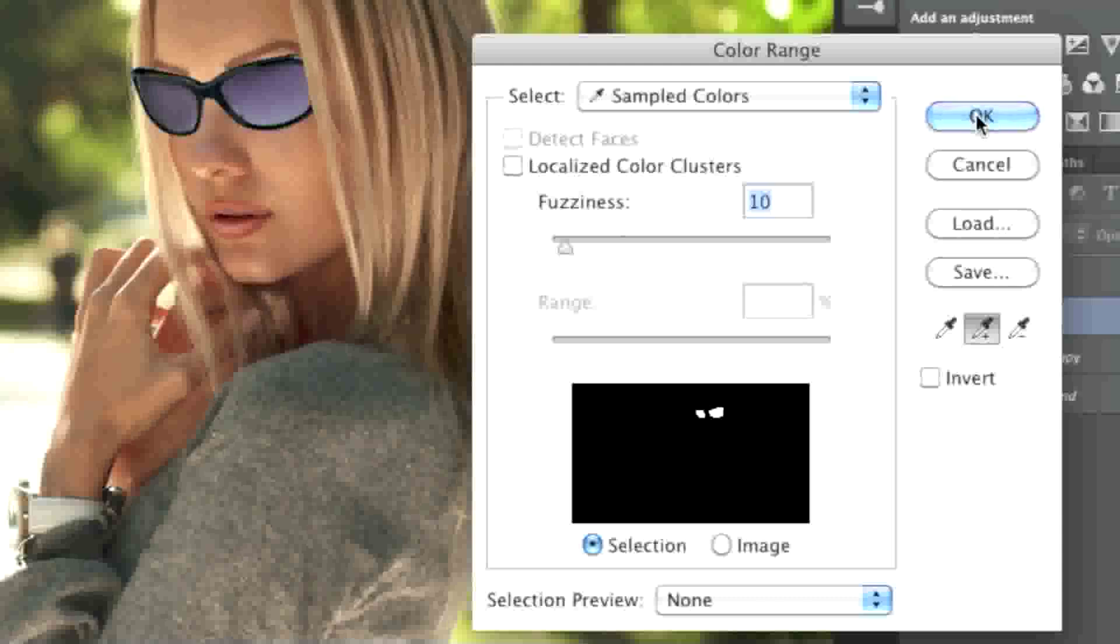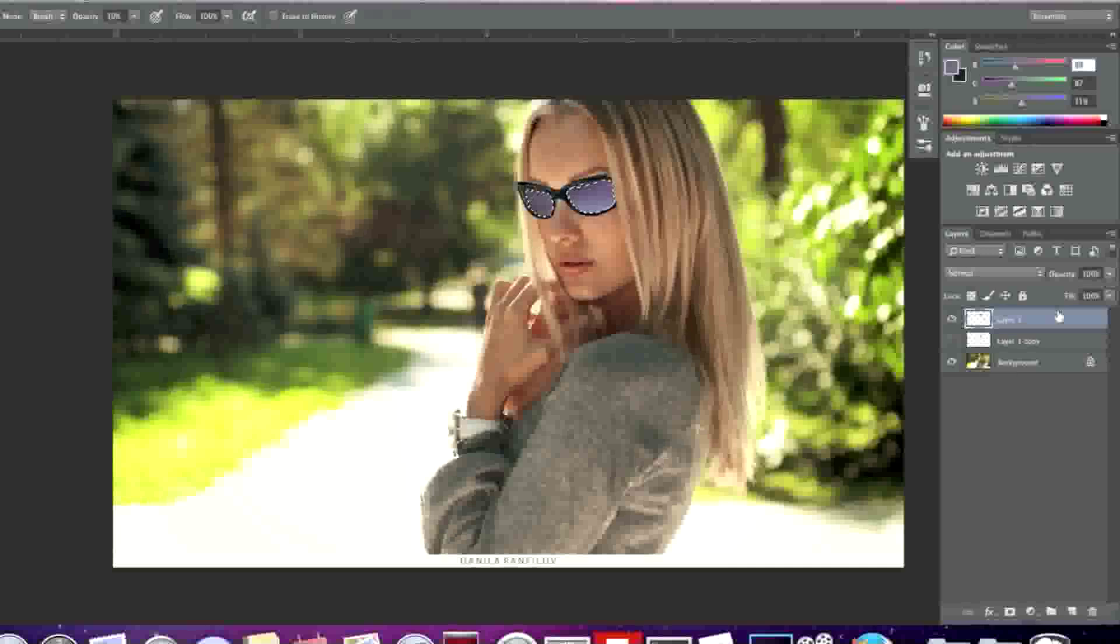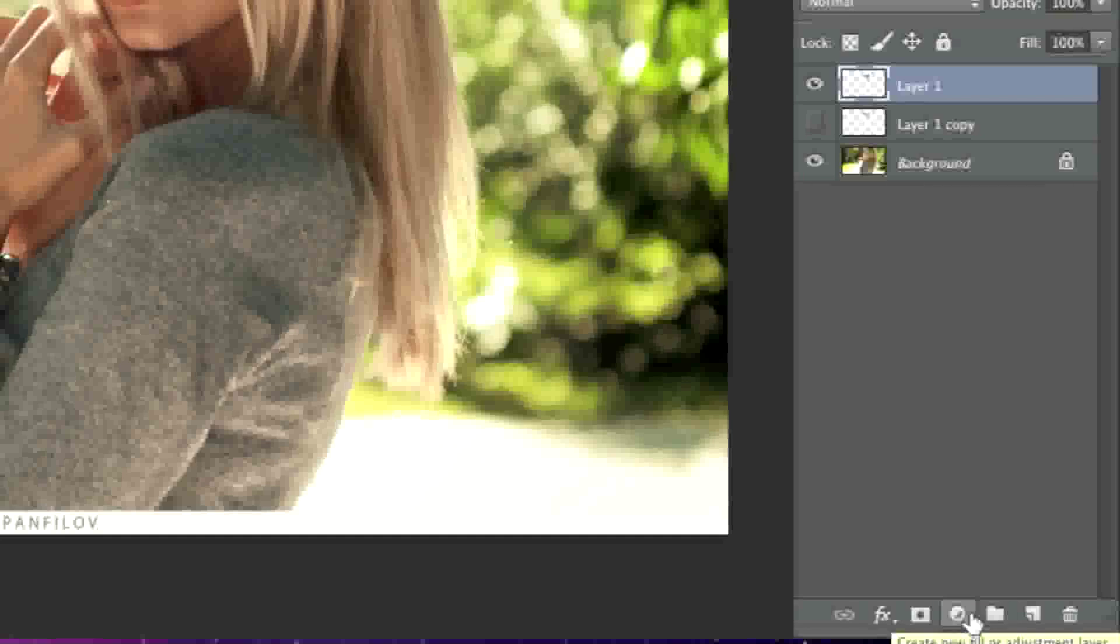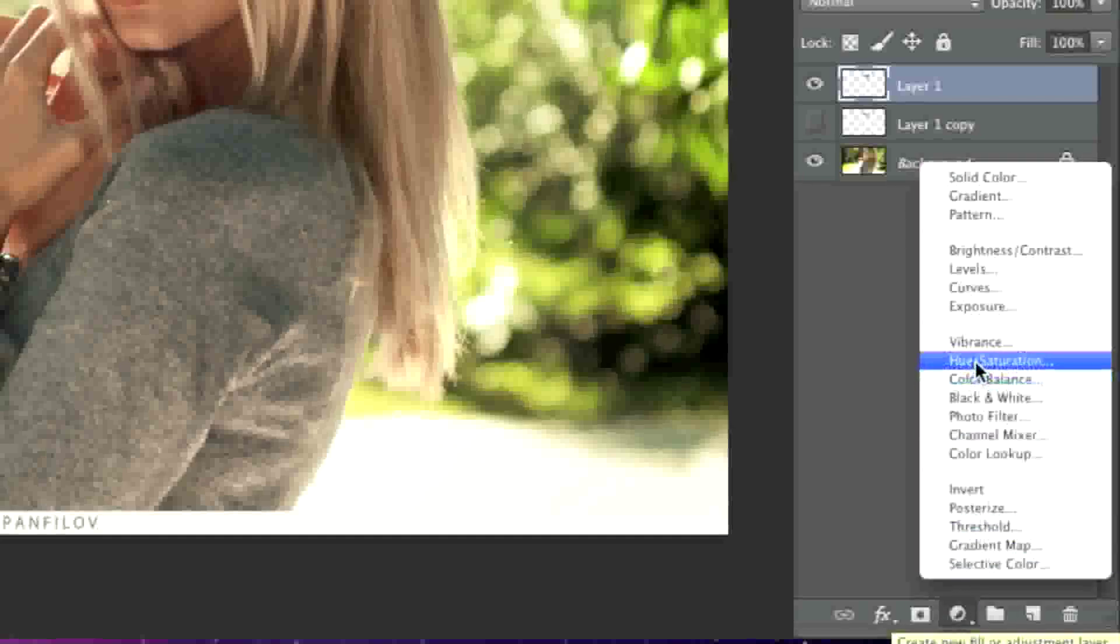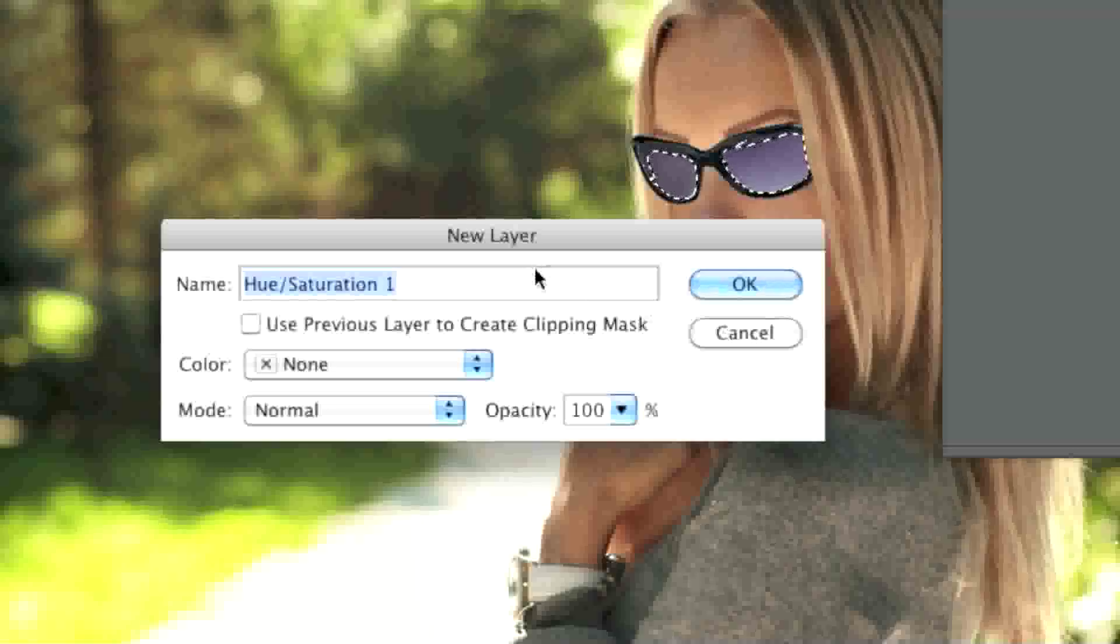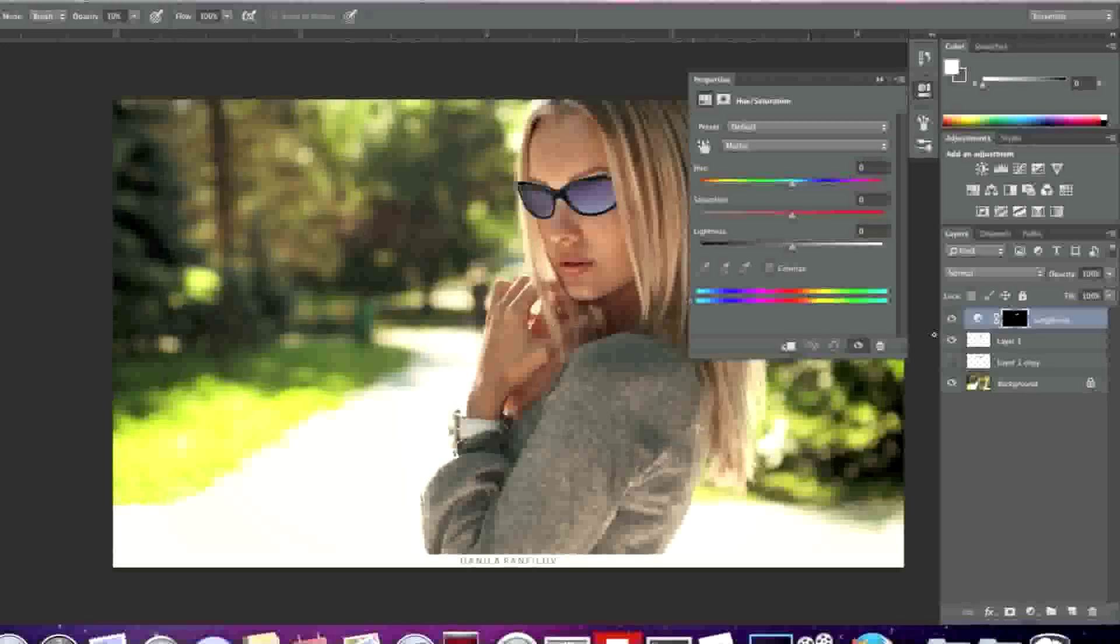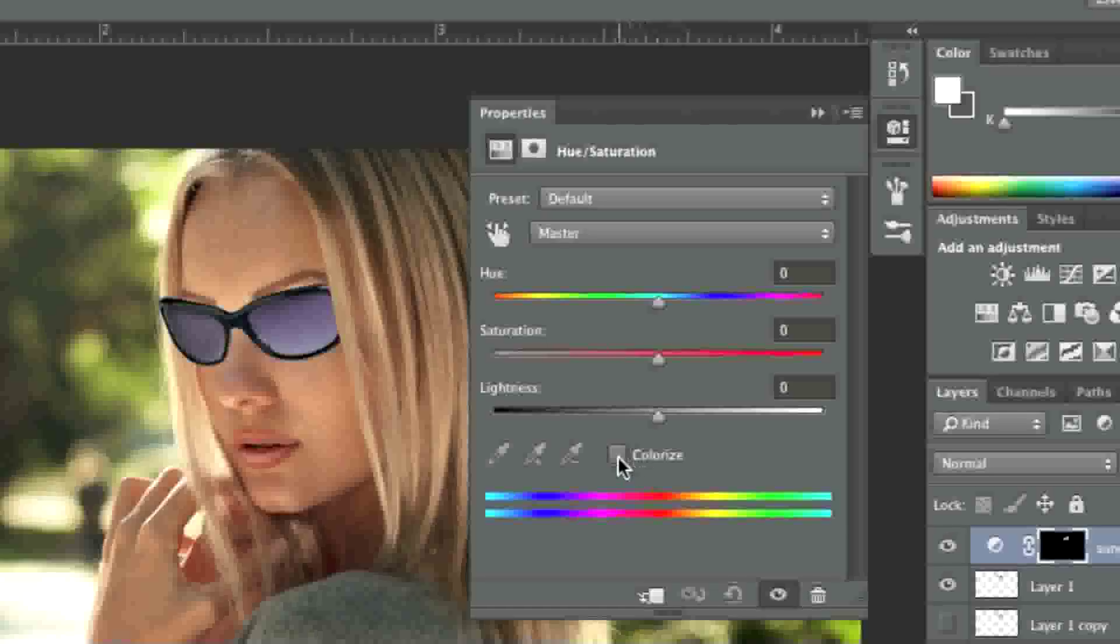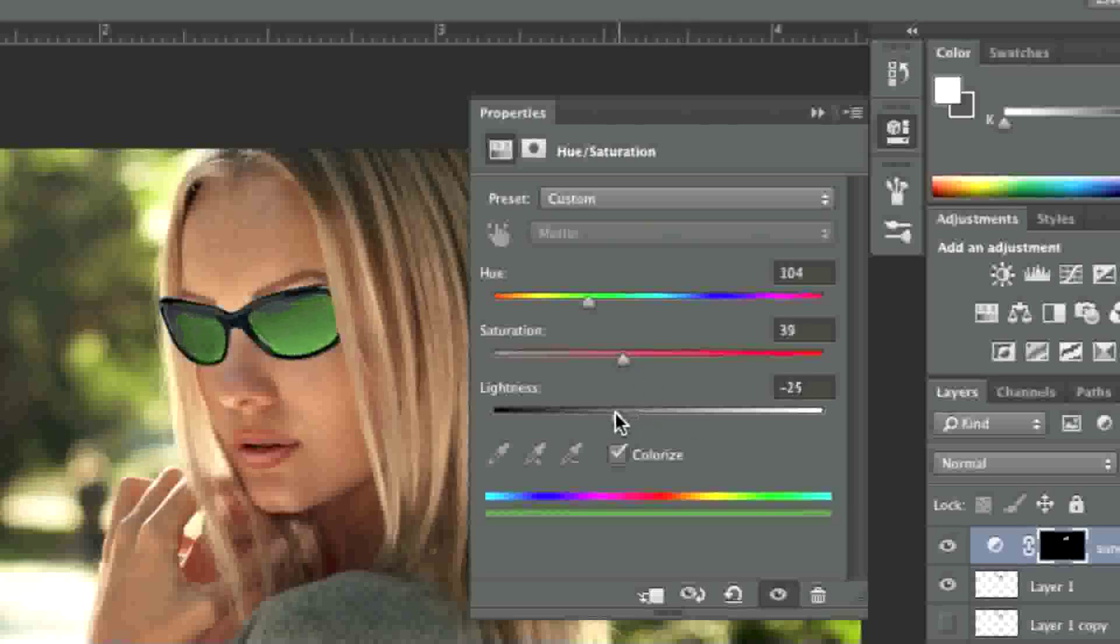Now I'll simply click on OK. Hold down the option key on your keyboard if you're on a Mac or the alt key if you're on Windows and simply go to where it says create new fill or adjustment layer. Click on hue saturation. I will just type in sunglasses here and click OK. What I'll do is tick off colorize here and simply select a color that I want.